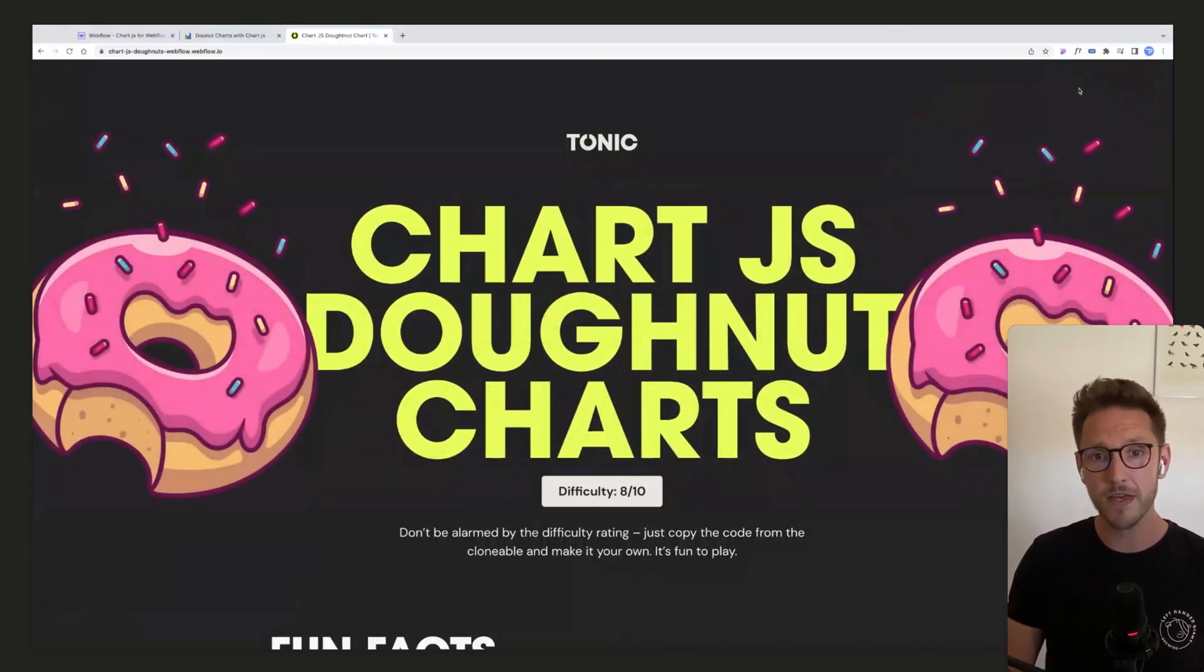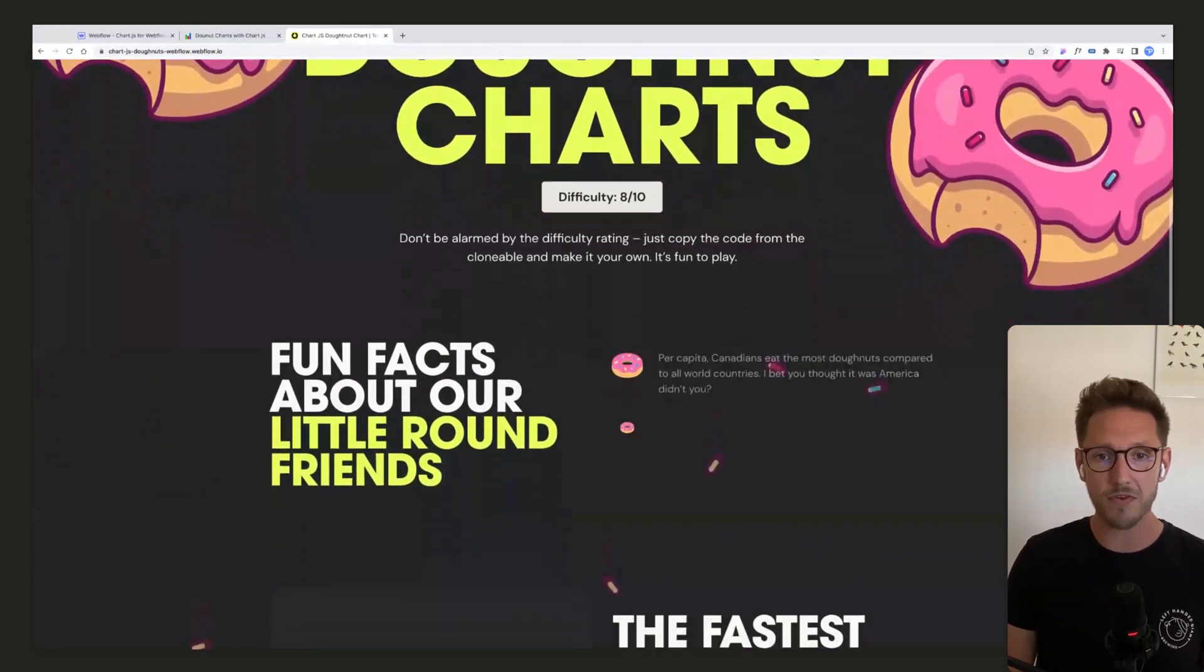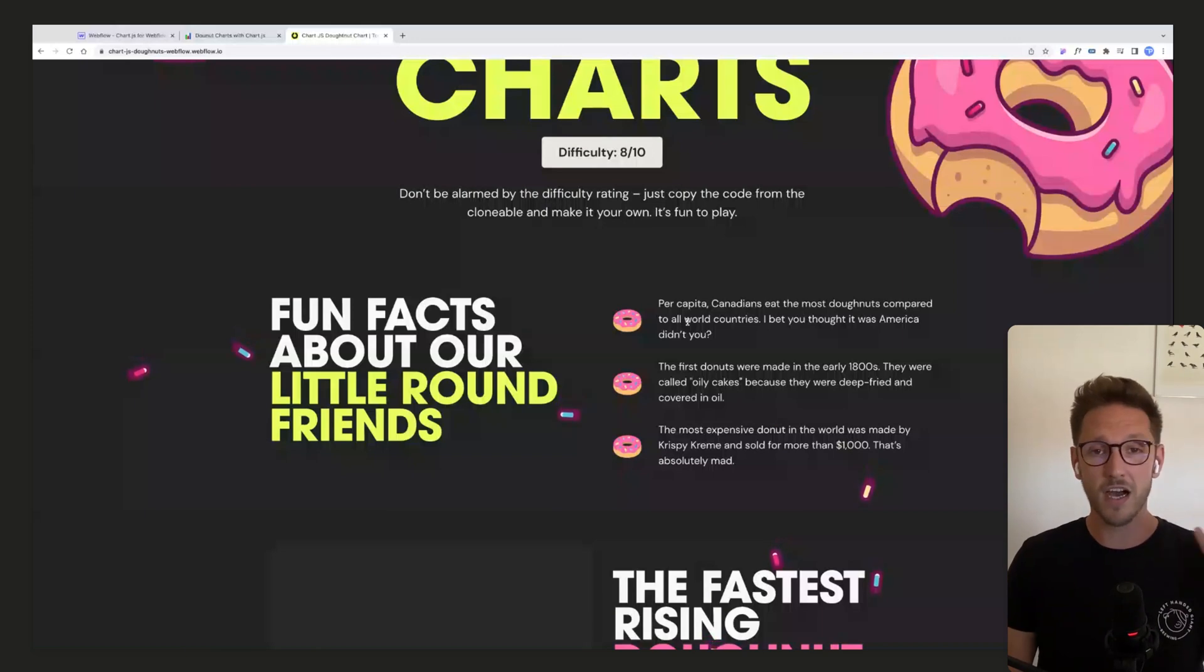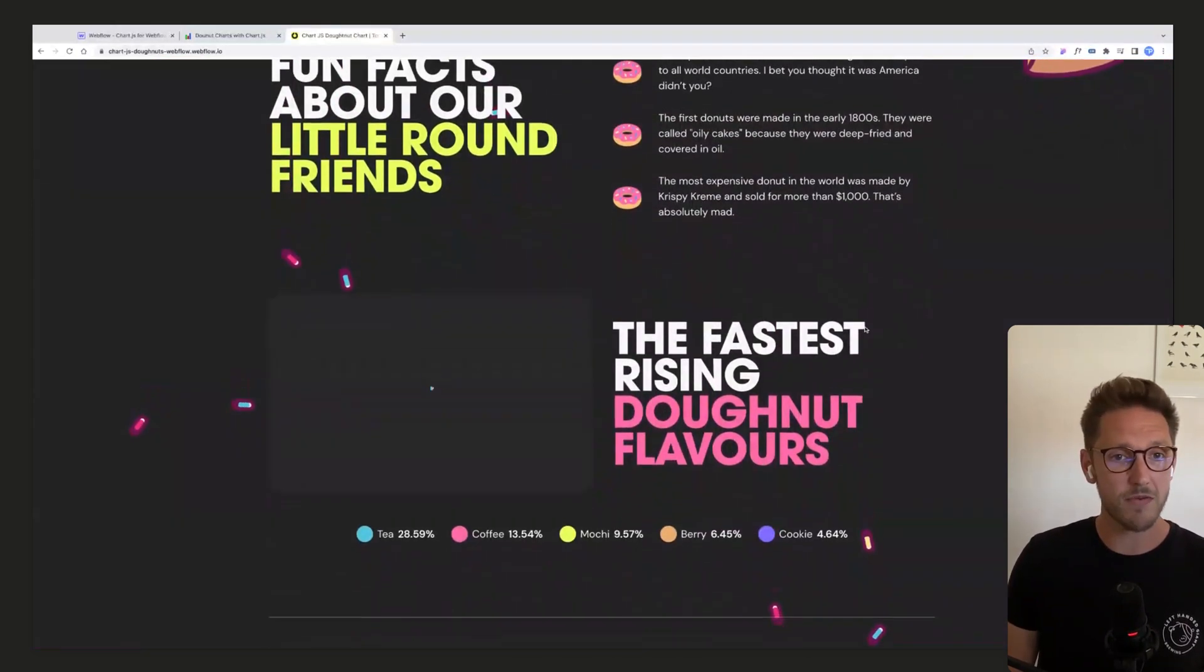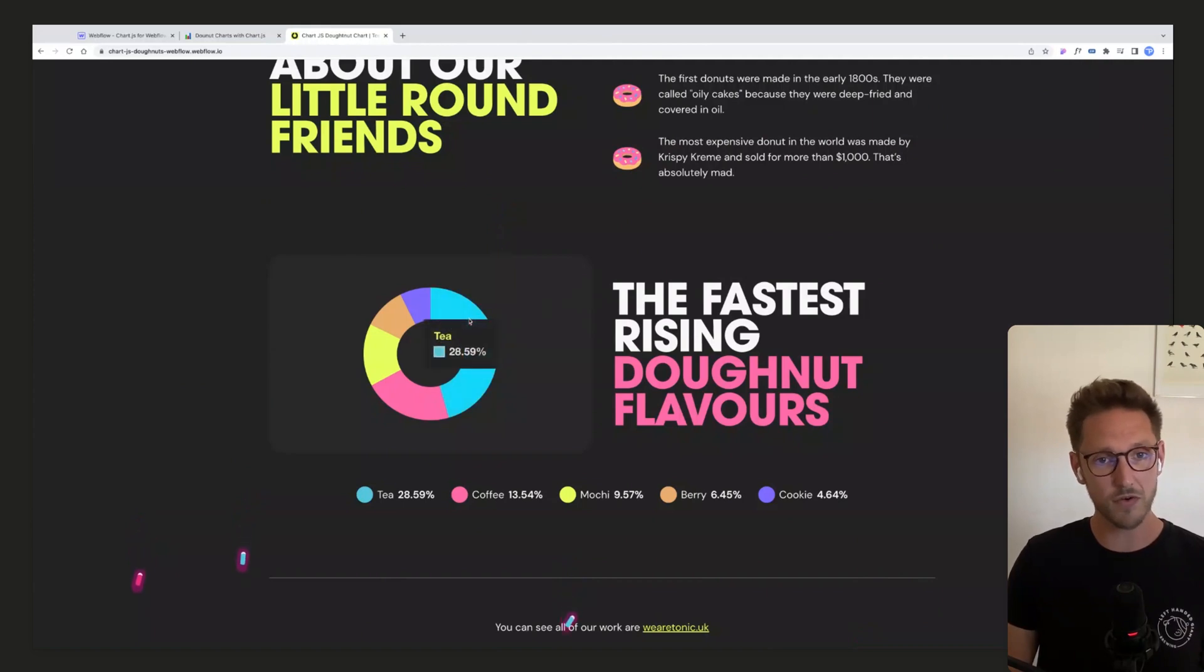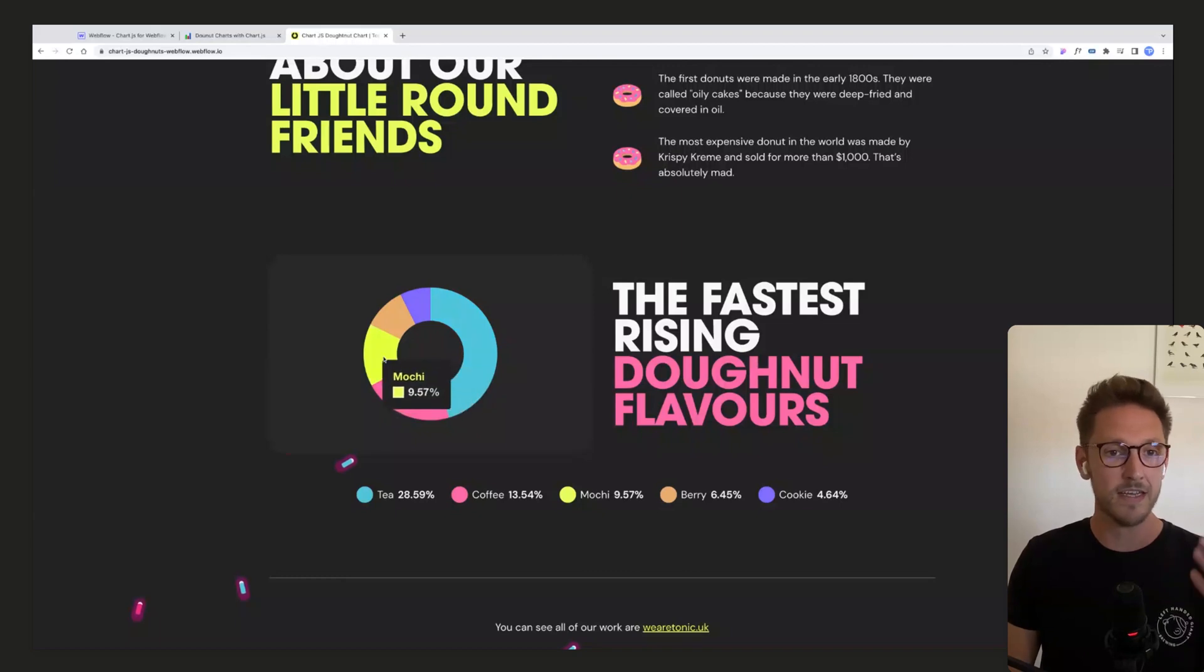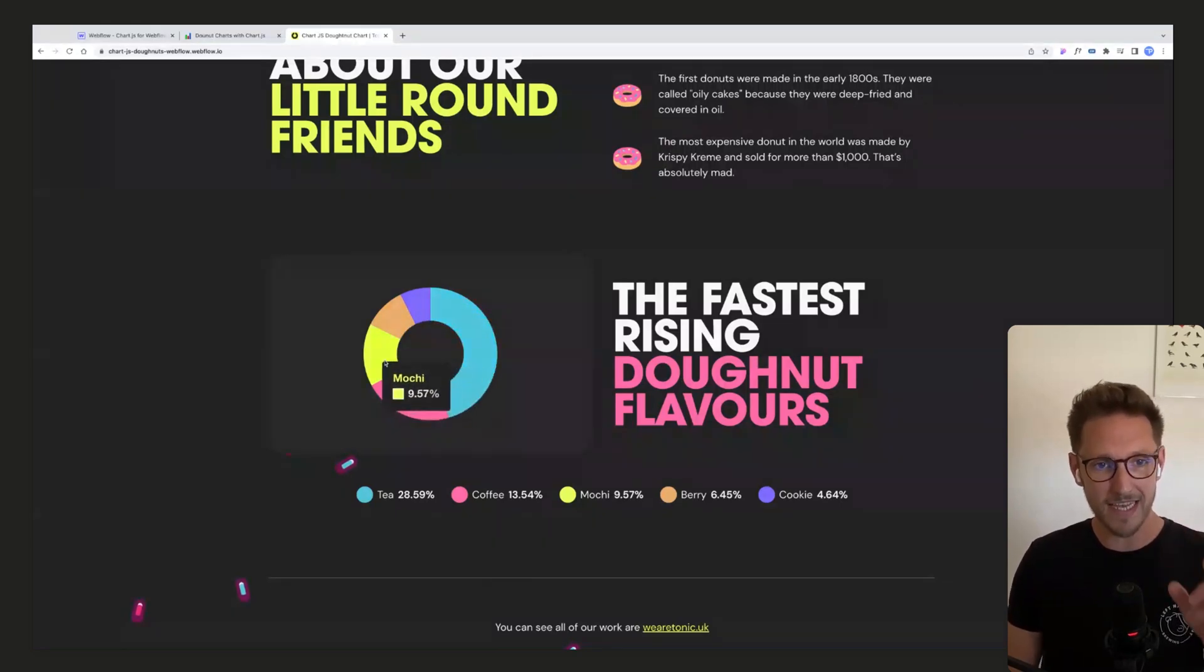So let's refresh this page and I'll show you what we'll be building. We've got this nifty little animation here. We scroll down, we've got some facts about donuts. As we scroll a bit further down, we're going to animate in this chart here which is of course interactive and we can hover over each segment to see what it means and see the data points.